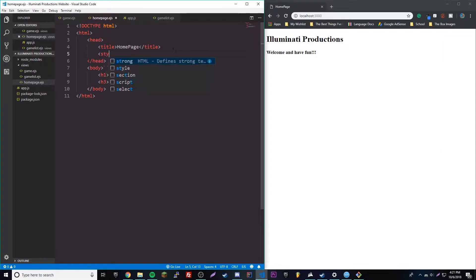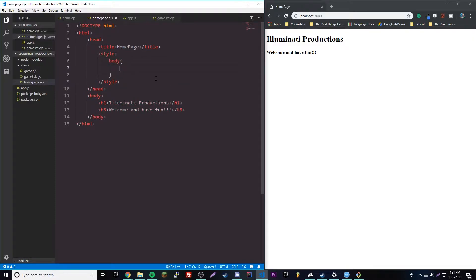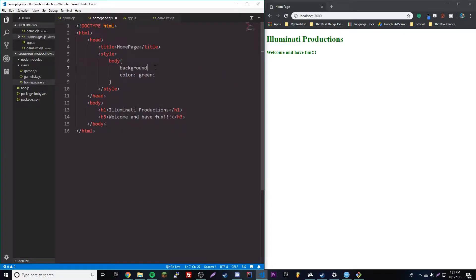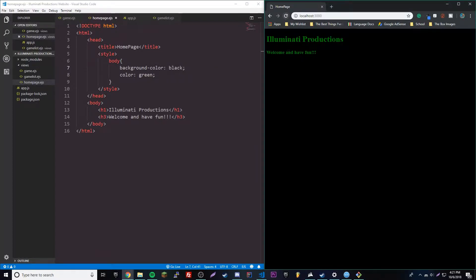We can do it the regular way. If we add a style tag and then have some styling — we'll do body, and we could do color green so all the letters will be green. Then we'll maybe have a background color, and we'll do black just to spice it up a little bit.